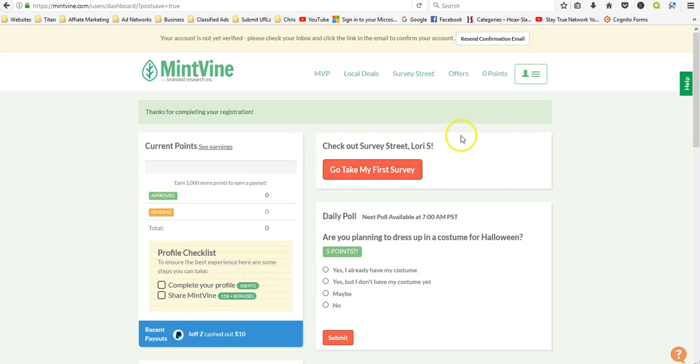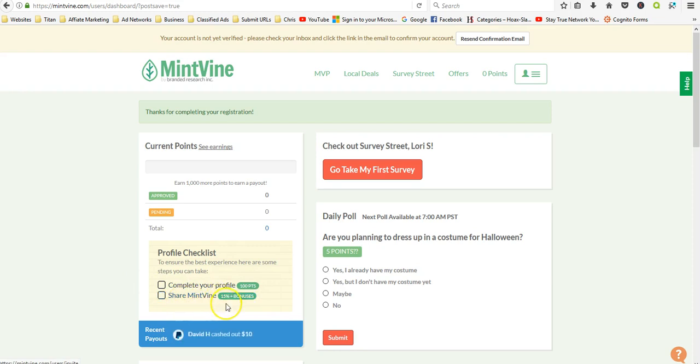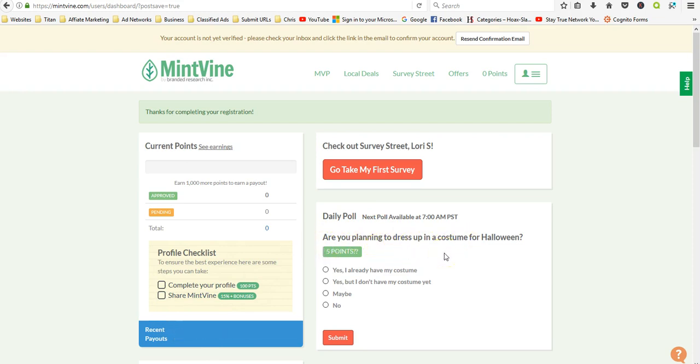Here's my account. Profile checklist: complete your profile, you get a hundred points. Share MintVine, you get 15% plus bonuses. Daily poll: are you planning to dress up in a costume for Halloween? I'm gonna put maybe. I'm supposed to get five points.